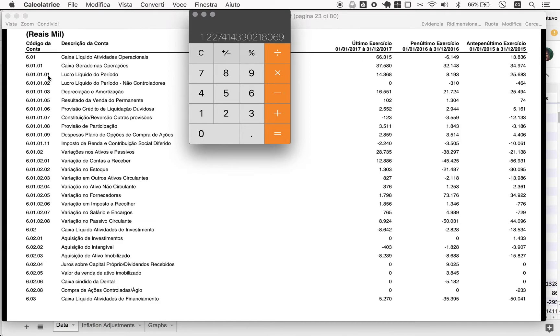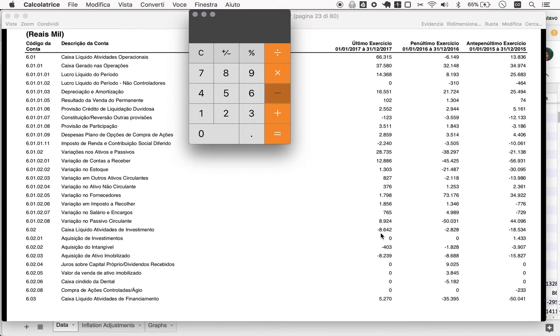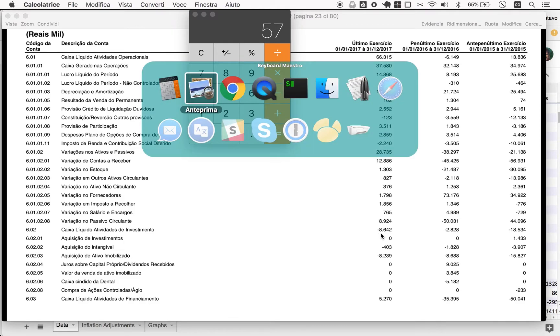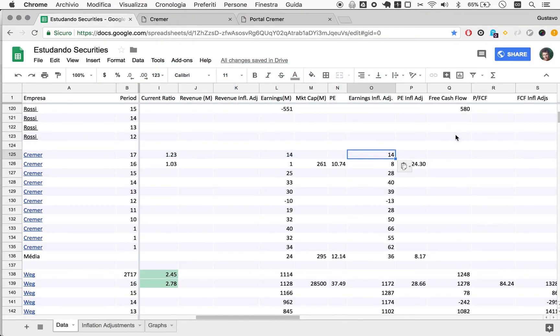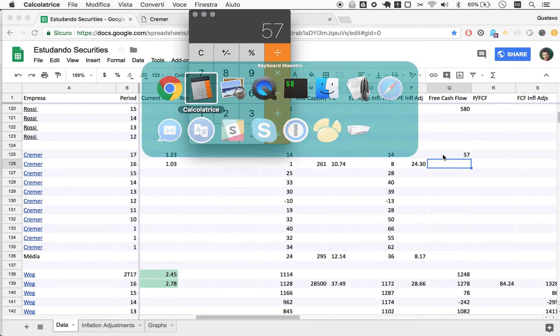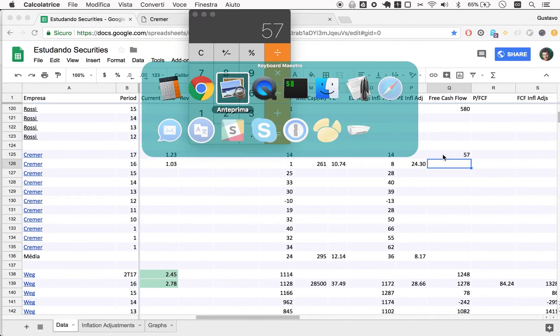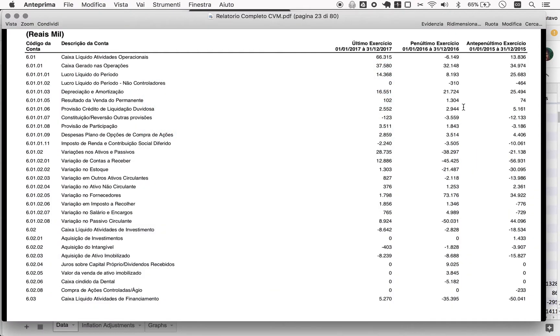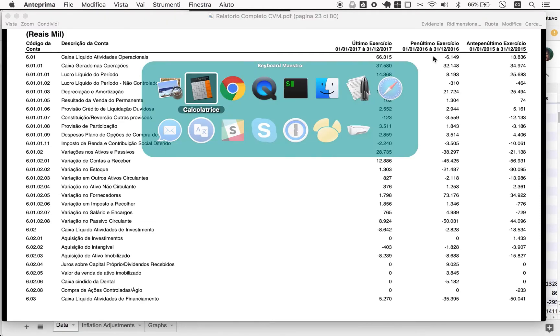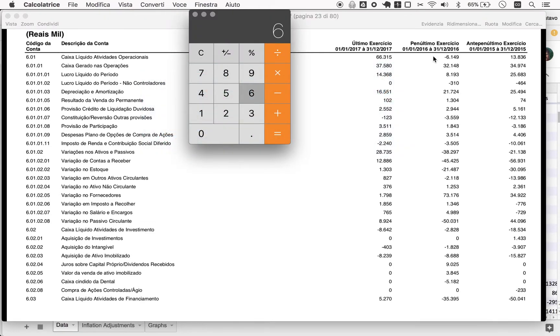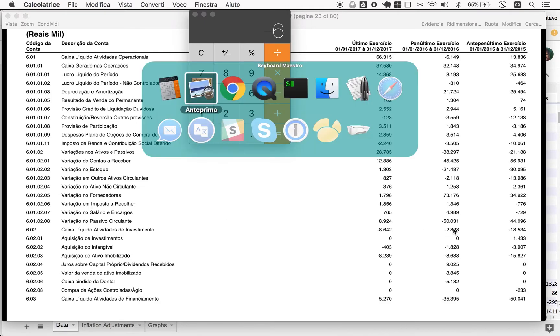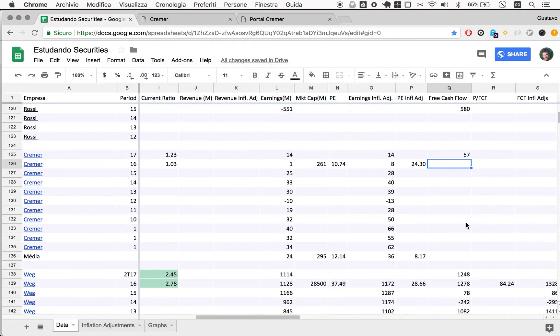So free cash flow: operating cash flow plus investment cash flow, which typically will be negative. So 66 minus 9, 57. For 2016 let's do this, minus 6.